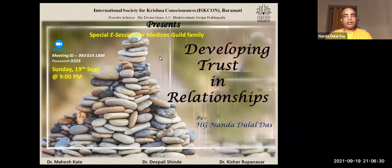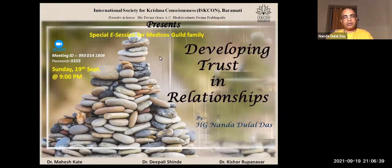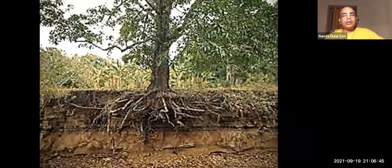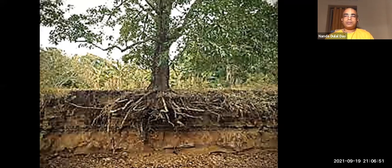We are discussing the topic of developing trust in relationships. Trust plays such a major role in our lives today, and many times we do not understand how important trust actually is. Looking at the picture on the screen, there is a part which is visible to all of us — the tree, the branch, the trunk, the leaves, the fruits.